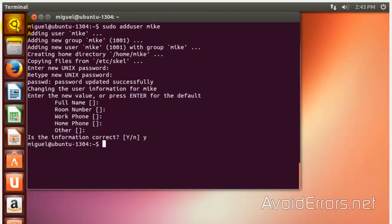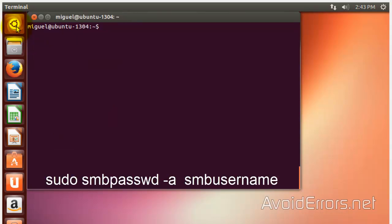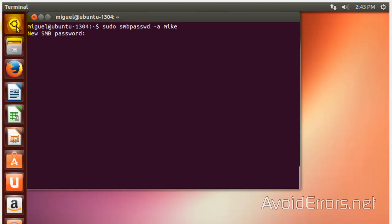Now, we need to add a samba password for that user. So, enter this command: sudo smbpasswd, switch A, and the username we just created. SMB password. Retype it. And press Enter. Done.